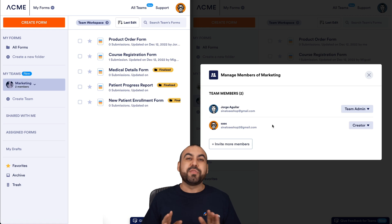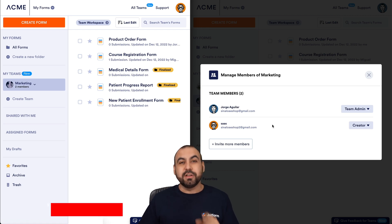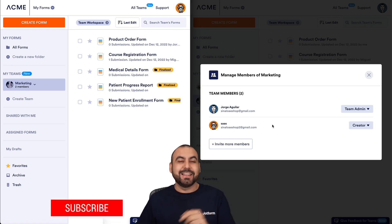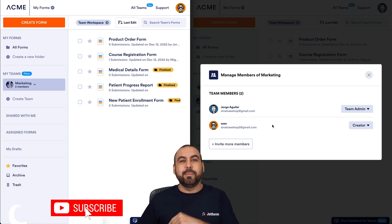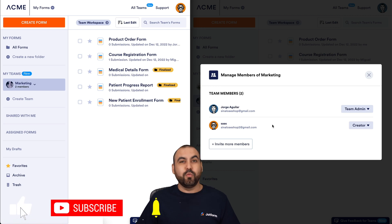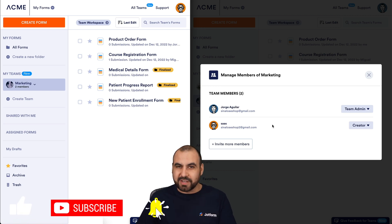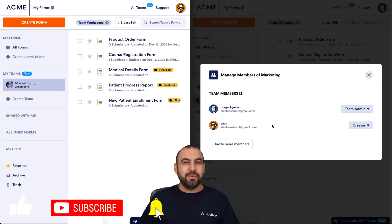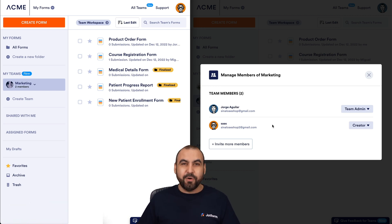We thank you all for watching. Don't forget to like, subscribe, and hit that little bell notification to get notified when new videos come up. That's a wrap for members permissions.